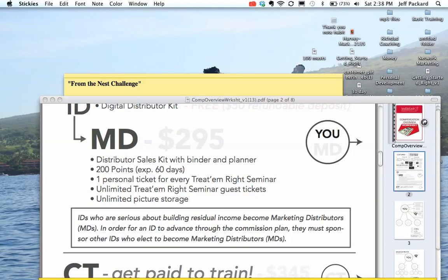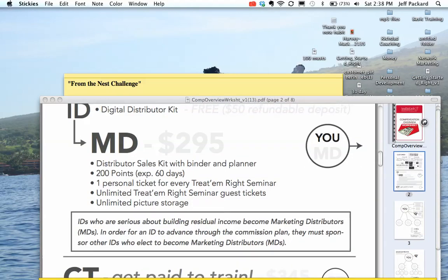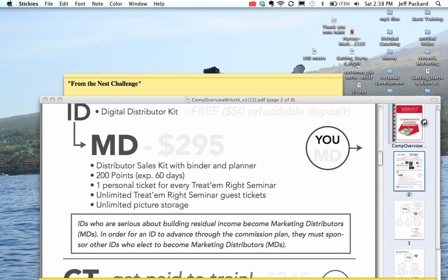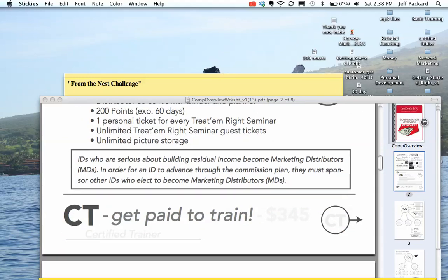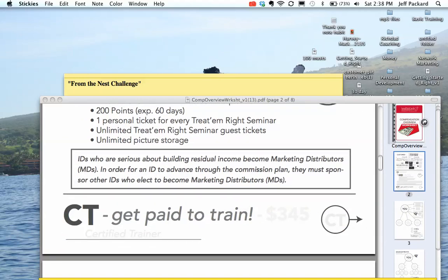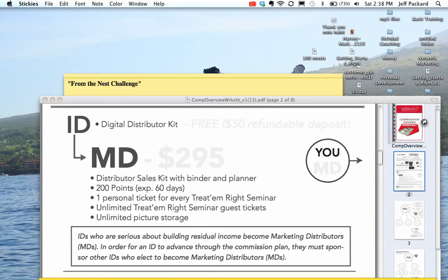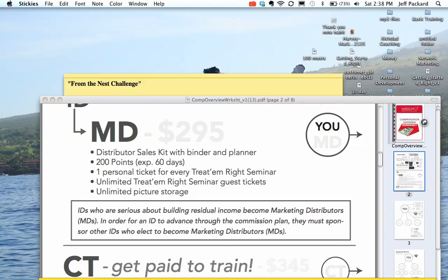For $295, you can get set up in the business. You get your own websites to show people, 200 points with that, unlimited guest tickets and Freedom Right tickets. Also, for the CT package, which originally was $345, they're giving it to you for $245. So it would be the $245 plus the $295.